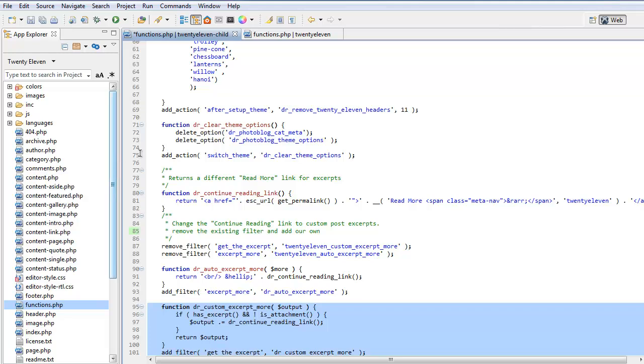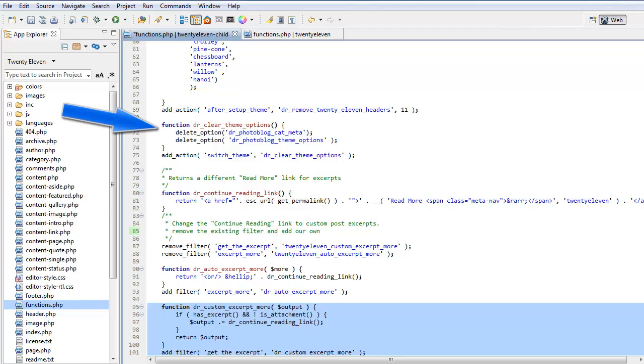And this is a nice little function here. If you're doing theme development and you're using options, you're storing options, then this action here, switch theme, clear theme options, and then just delete your options here. So when your theme is deactivated, we'll just clean up WordPress.